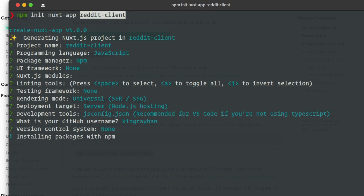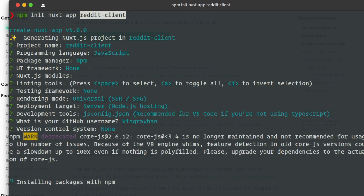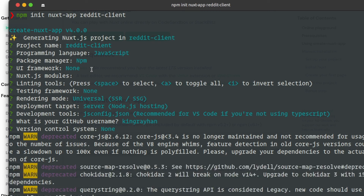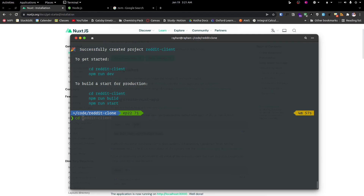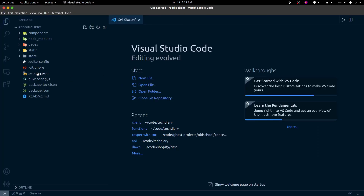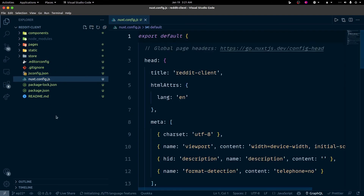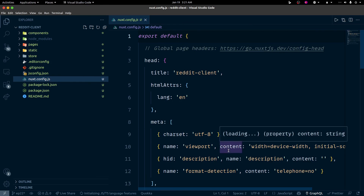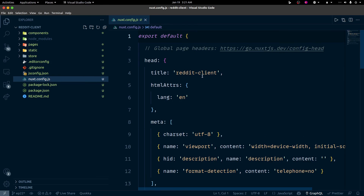We're going to install the main part — installing packages with npm. We use npm to install all dependencies. Once installed, there are many folders like Pages, Static, Store, and NuxtConfig. If you want to know more, let's start with the video.